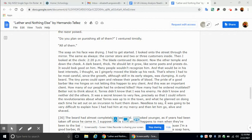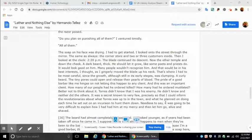And this was an important client. How many of our people had he ordered killed? How many had he ordered mutilated? Better not to think about it. Torres didn't know that I was his enemy. He didn't know, and neither did the others. It was a secret known to very few. Precisely so that I could inform the revolutionaries about what Torres was up to in the town and what he planned on doing each time he set out on an incursion to hunt him down. Needless to say, it was going to be very difficult to explain how I had him at my mercy and then let him go alive and shaved.